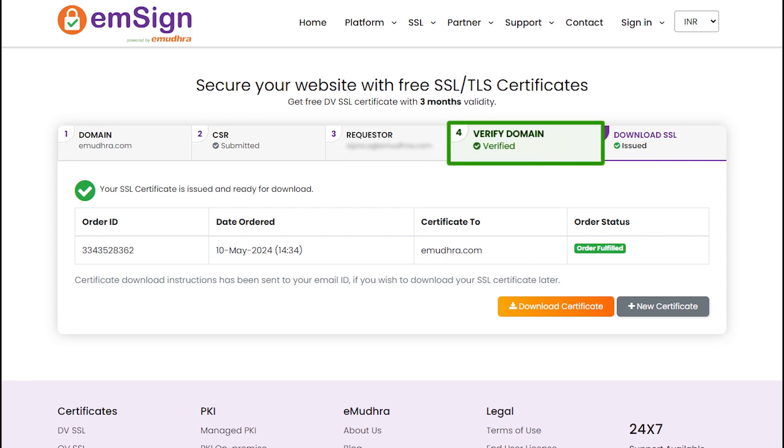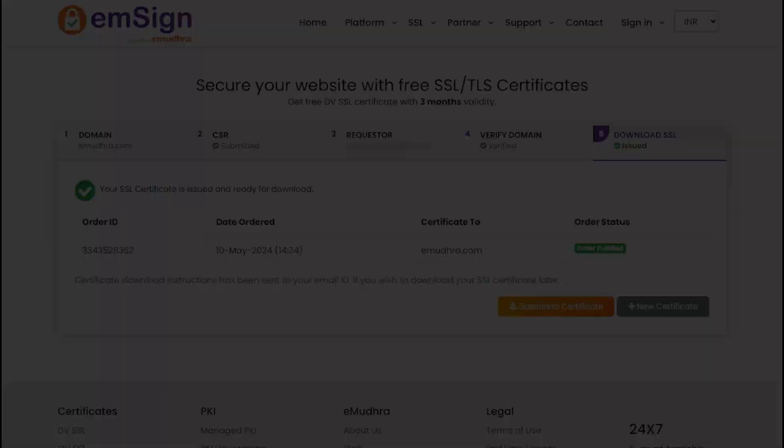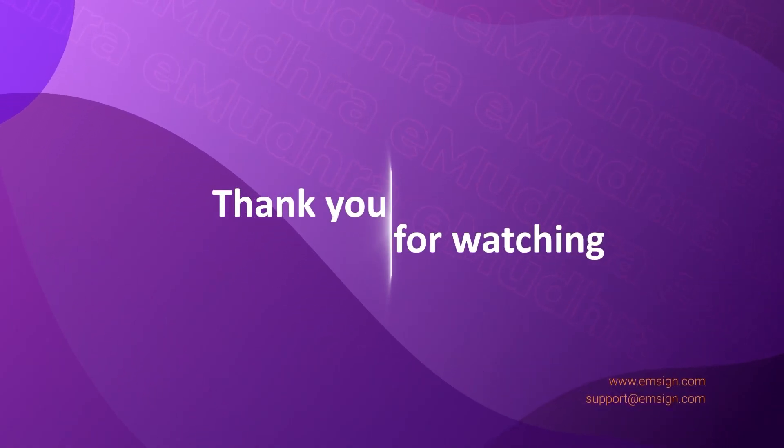Once the domain has been verified, click on the download button to download your free SSL certificate. Thank you for watching.